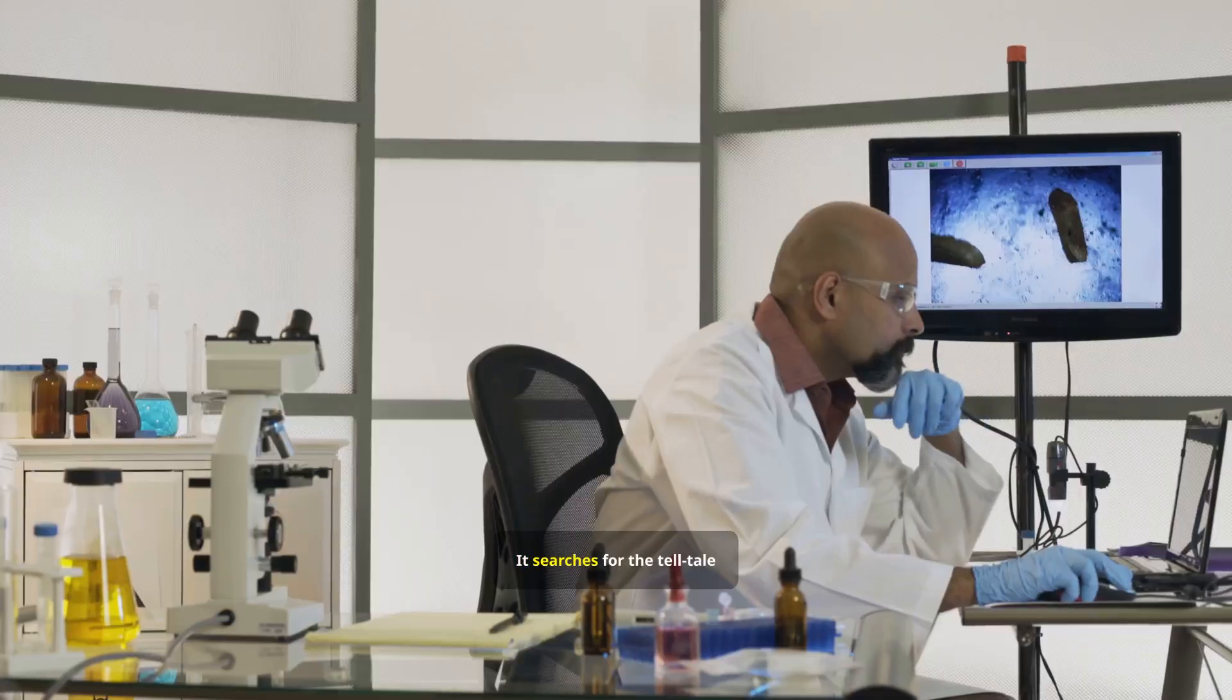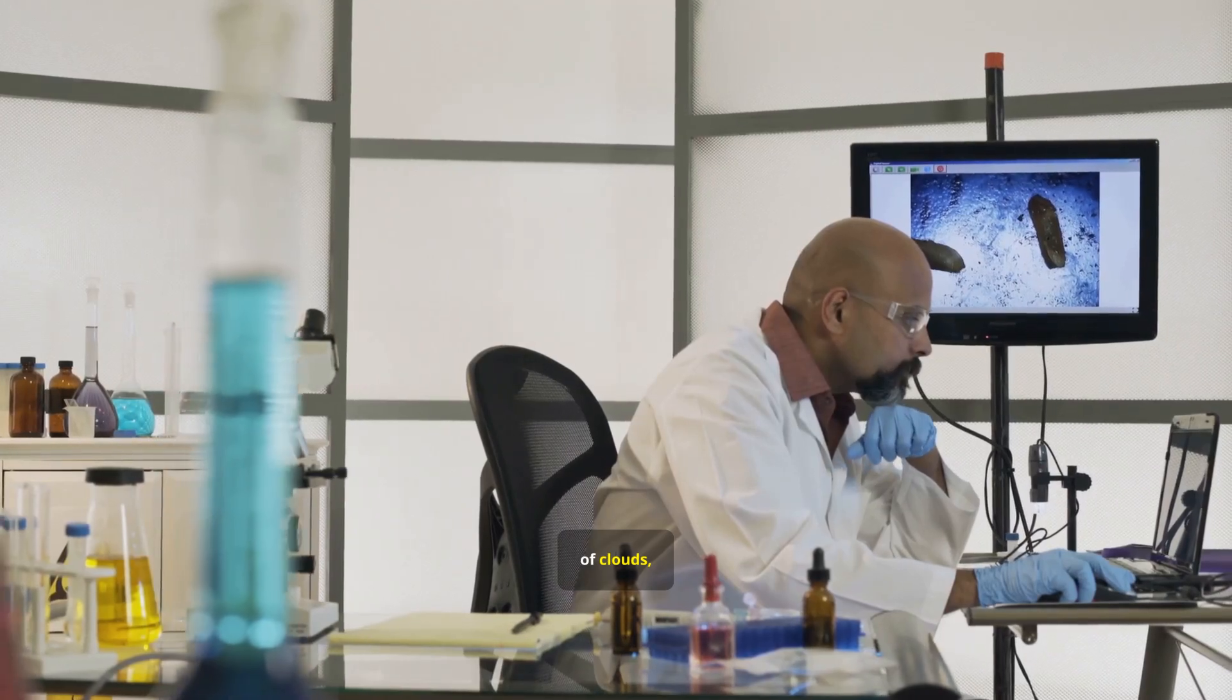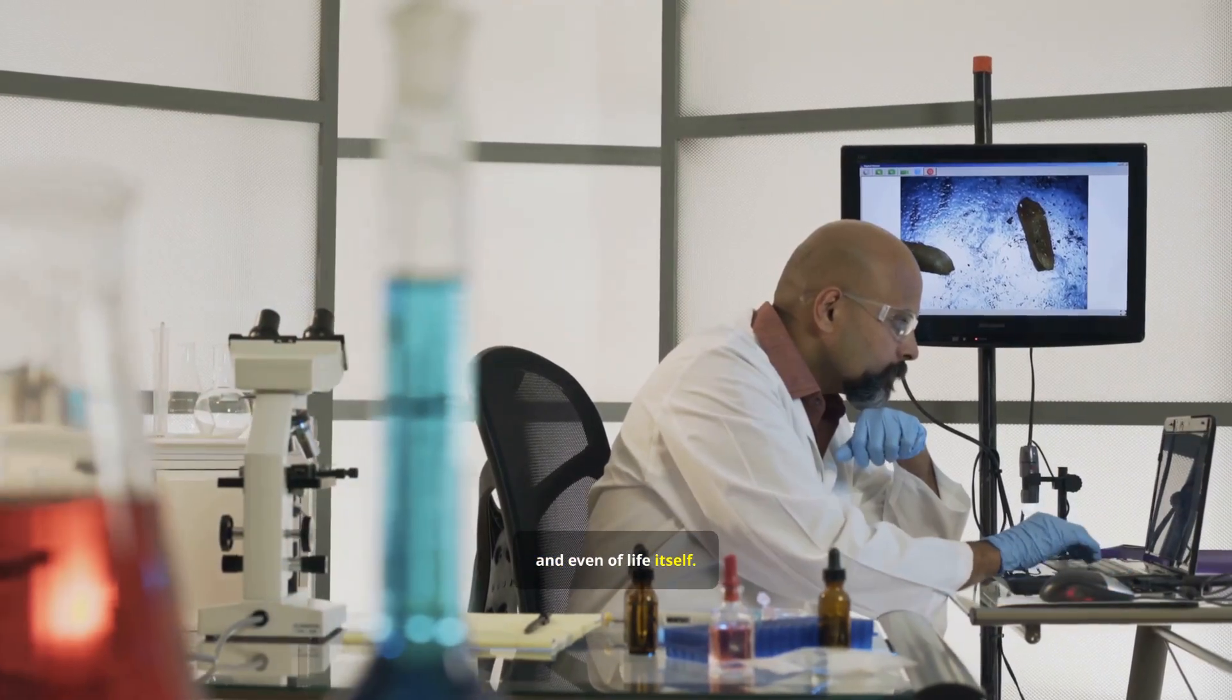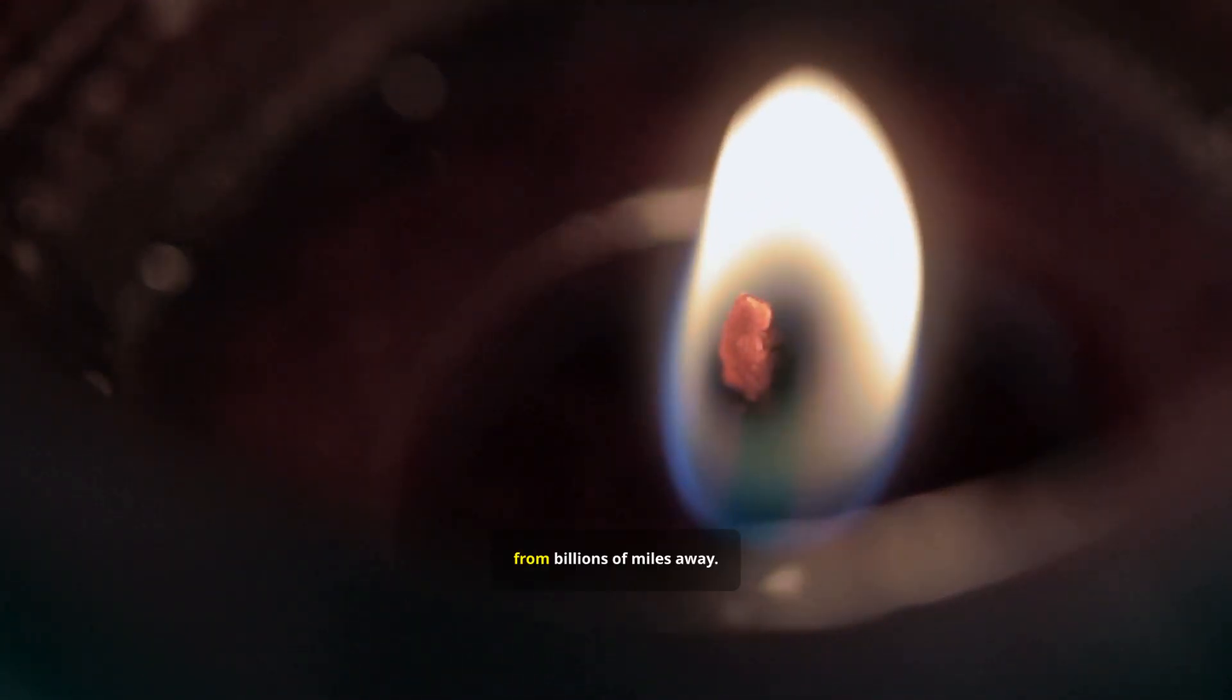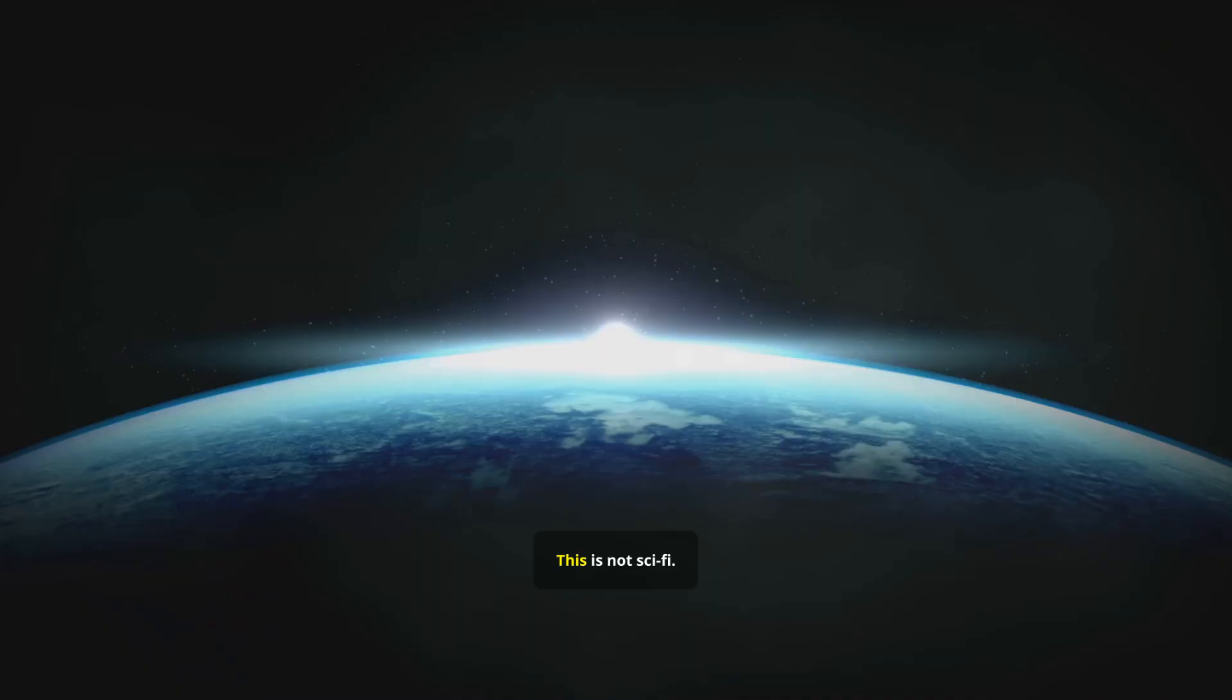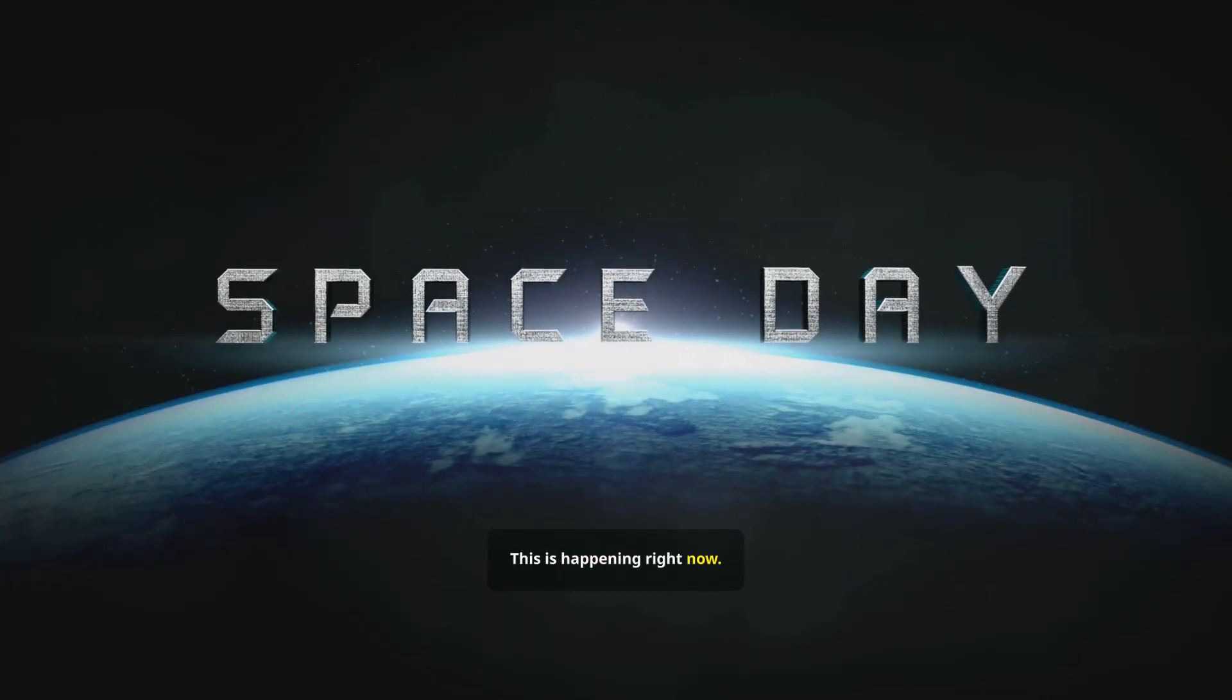It searches for the tell-tale signatures of water, of clouds, and even of life itself. The precision is so high, it's like watching a shadow pass behind a candle from billions of miles away. This is not sci-fi. This is happening right now.